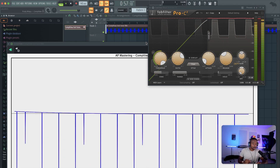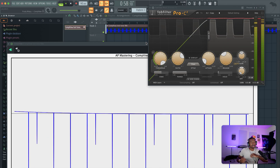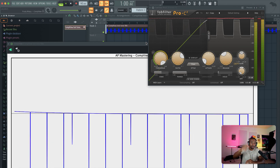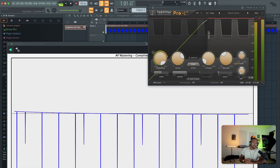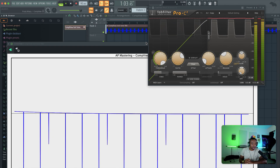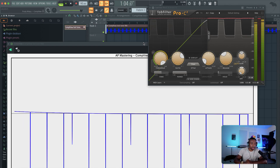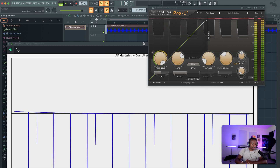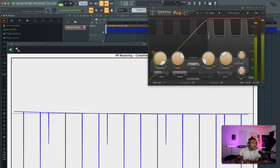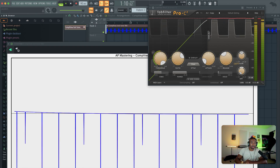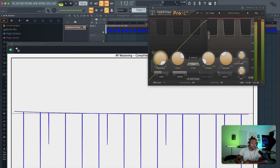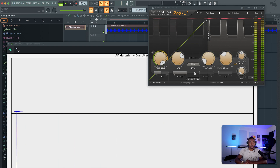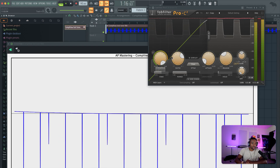Hello and welcome to BusyWorksBeats.com. Today I'm going to make compression more visual. This is by AP Mastering — they created these plugins called AP Mastering Comp View and the AP Compressor. Here I have a 96 kilohertz tone going through Pro C2, and we're going to learn all these knobs.